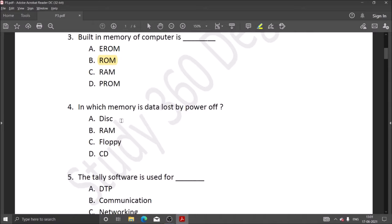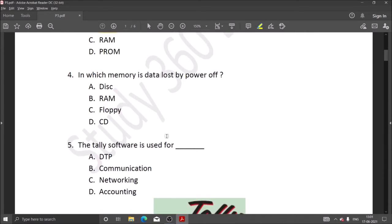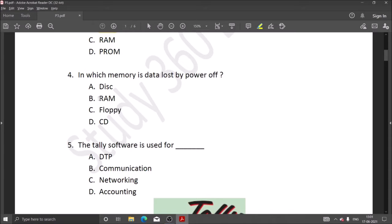Next question: in which memory is data lost by power off? When we type data and the power goes off or computer shuts down, it is lost. When data is stored in RAM, it is temporary storage.